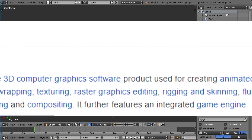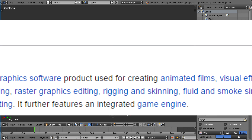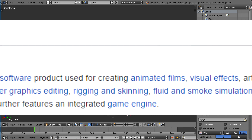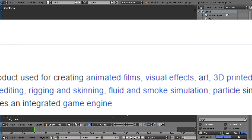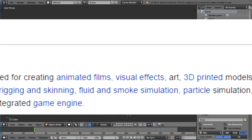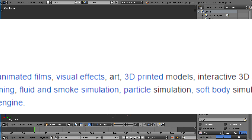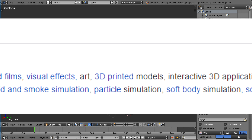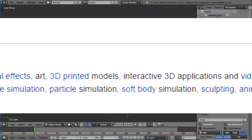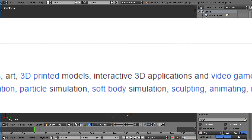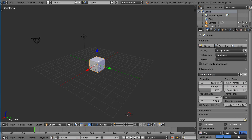Blender's features include 3D modeling, UV unwrapping, texturing, raster graphics editing like Photoshop, rigging and skinning, fluid and smoke simulation, particle simulation, soft body simulation, sculpting, animating, match moving, camera tracking, rendering, video editing like Final Cut Pro and Sony Vegas, compositing kind of like After Effects, and it further integrates a game engine like Unity.